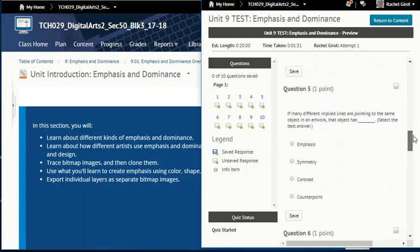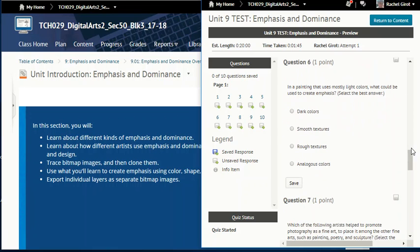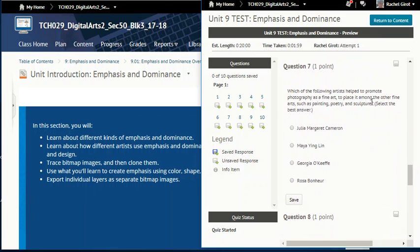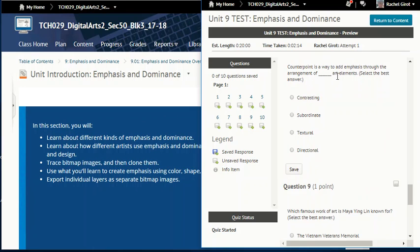Question five: if many different implied lines are pointed to the same object of an artwork, that object has blank — emphasis, symmetry, contrast, or counterpoint? Question six: in a painting that uses mostly light colors, what could be used to create emphasis? Dark colors, smooth textures, rough textures, or analogous colors? Question seven: which of the following artists helped to promote photography as a fine art among painting, poetry, and sculpture? Question eight: counterpoint is a way to add emphasis through the arrangement of blank art elements — contrasting, subordinate, textural, or directional?